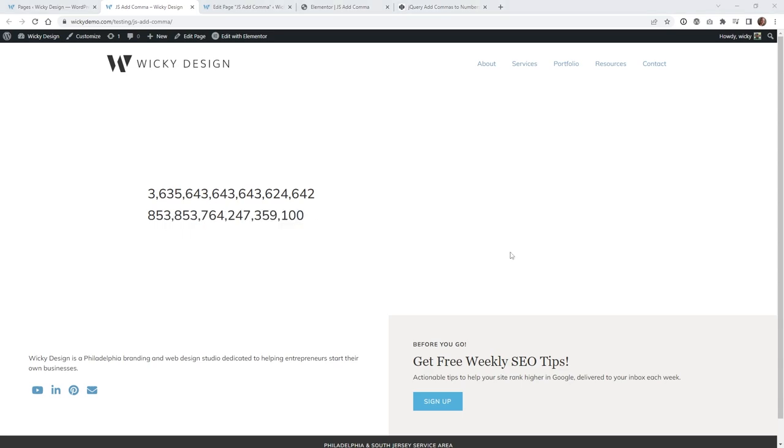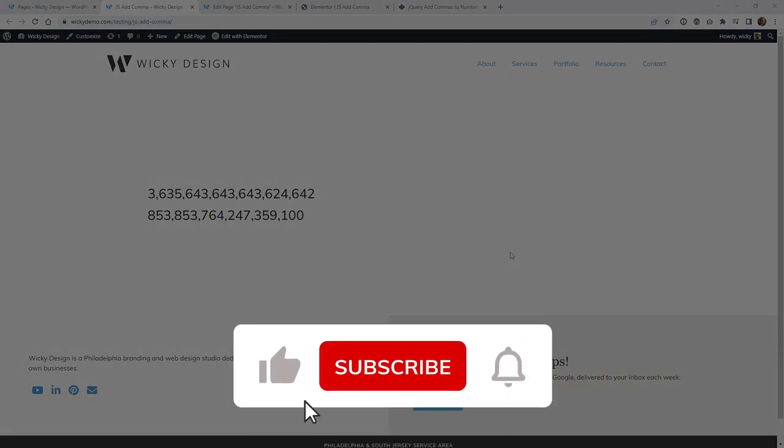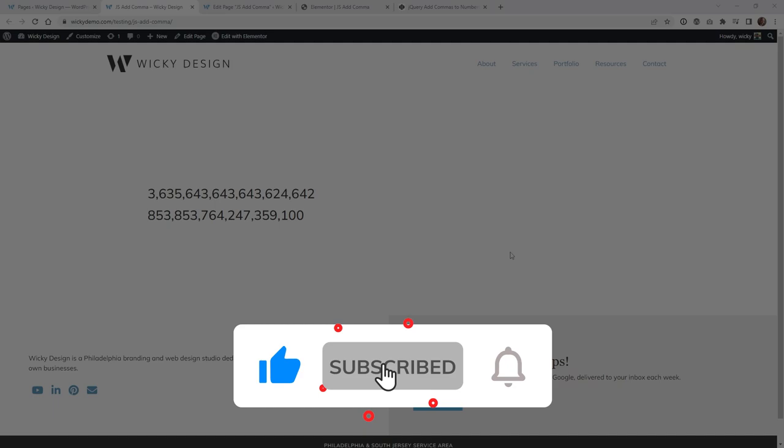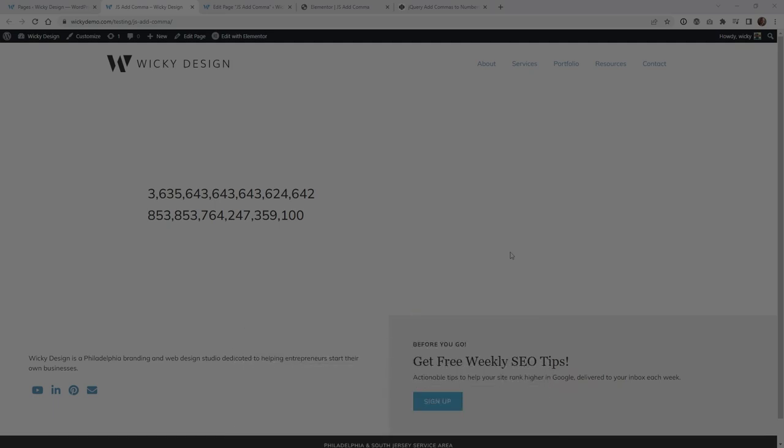And that's it for this Elementor tutorial on how to add commas to large numbers like this. Make sure that you like this video, subscribe to this YouTube channel, and hit that bell to receive notifications when I release new Elementor tutorials like this. Again, this is Mark from Wikidesign.